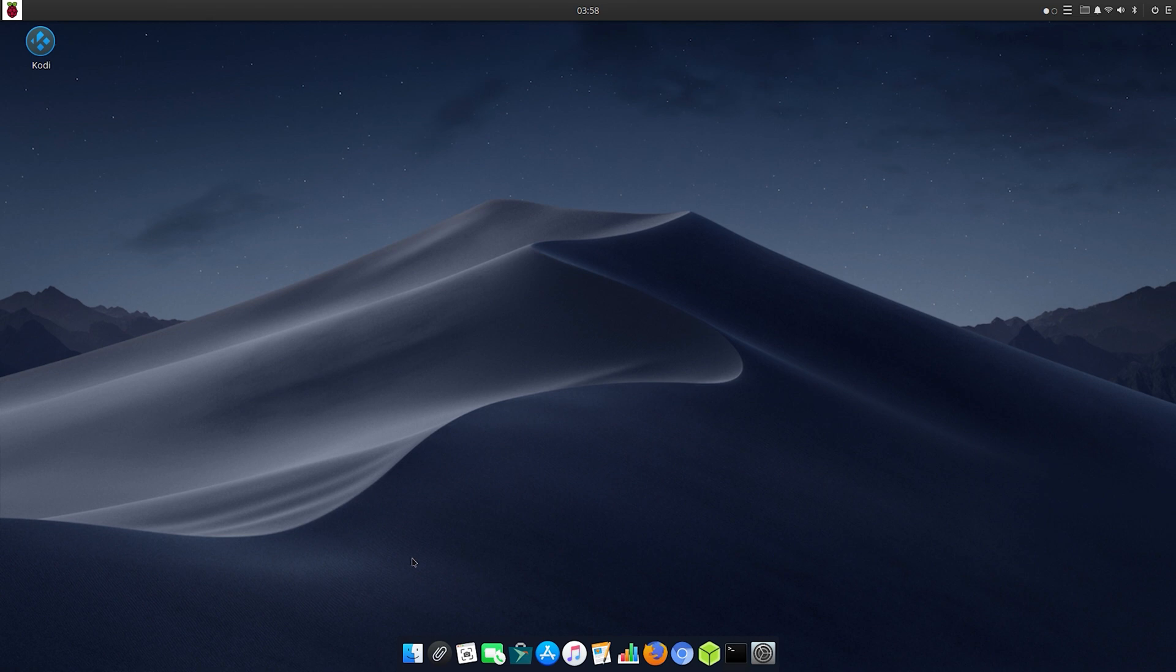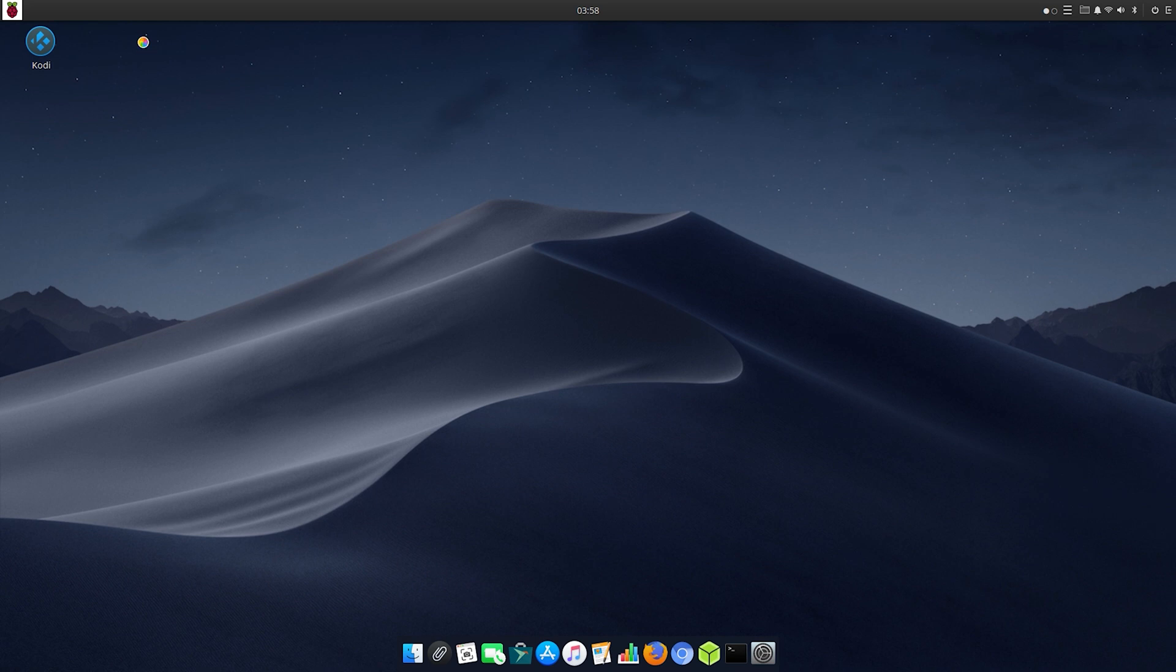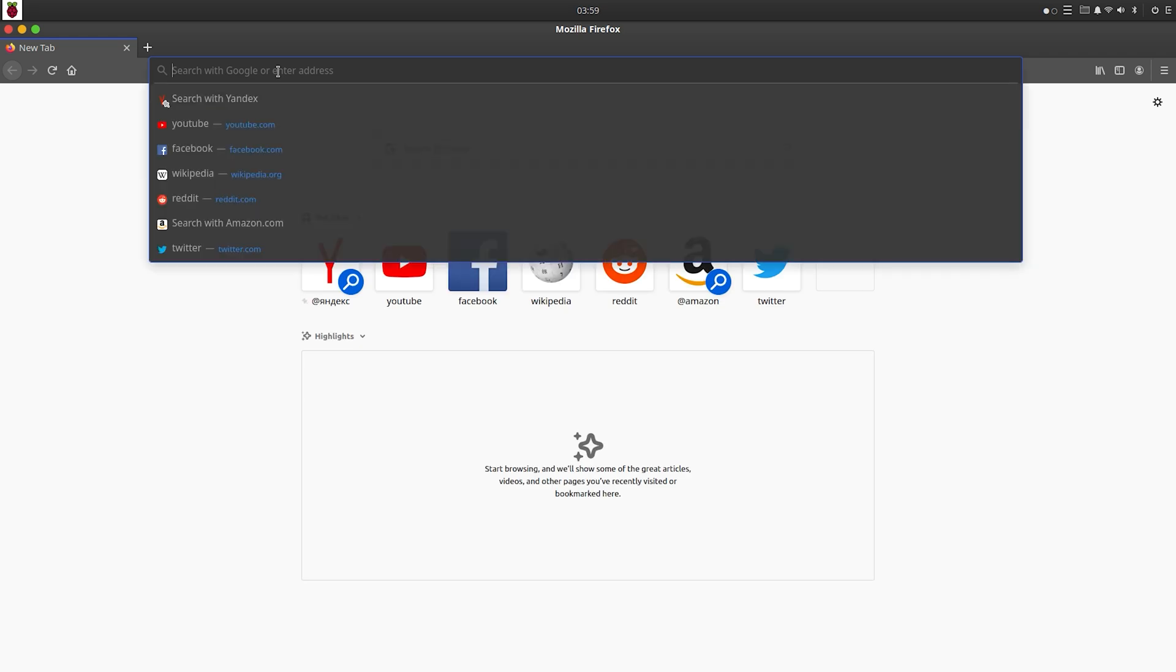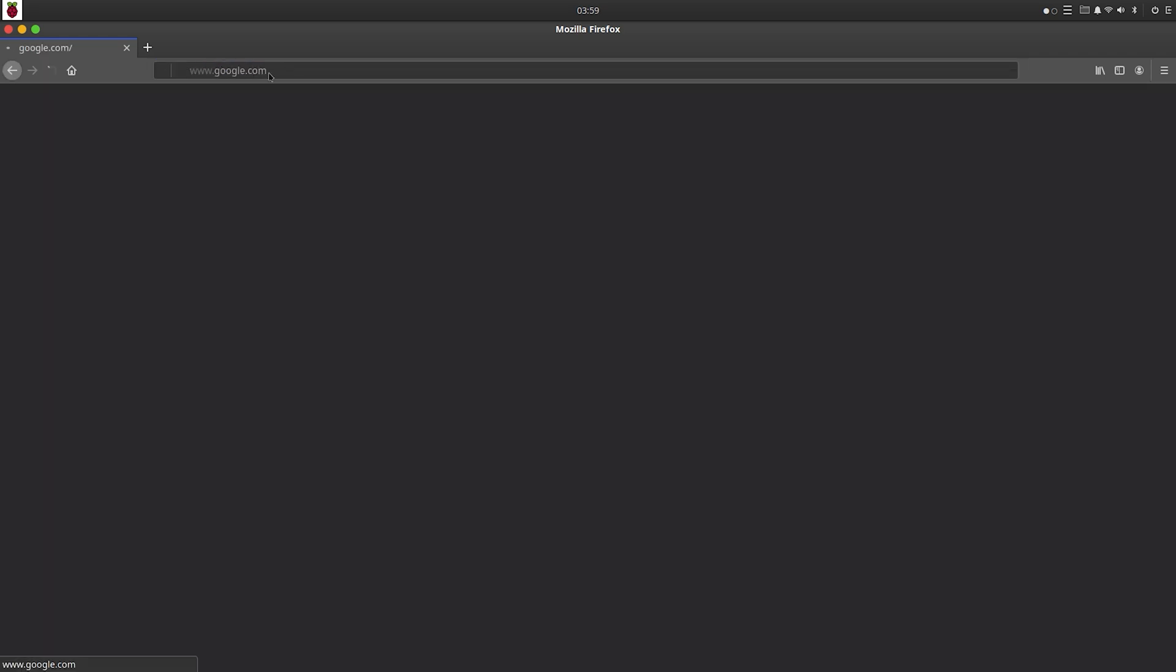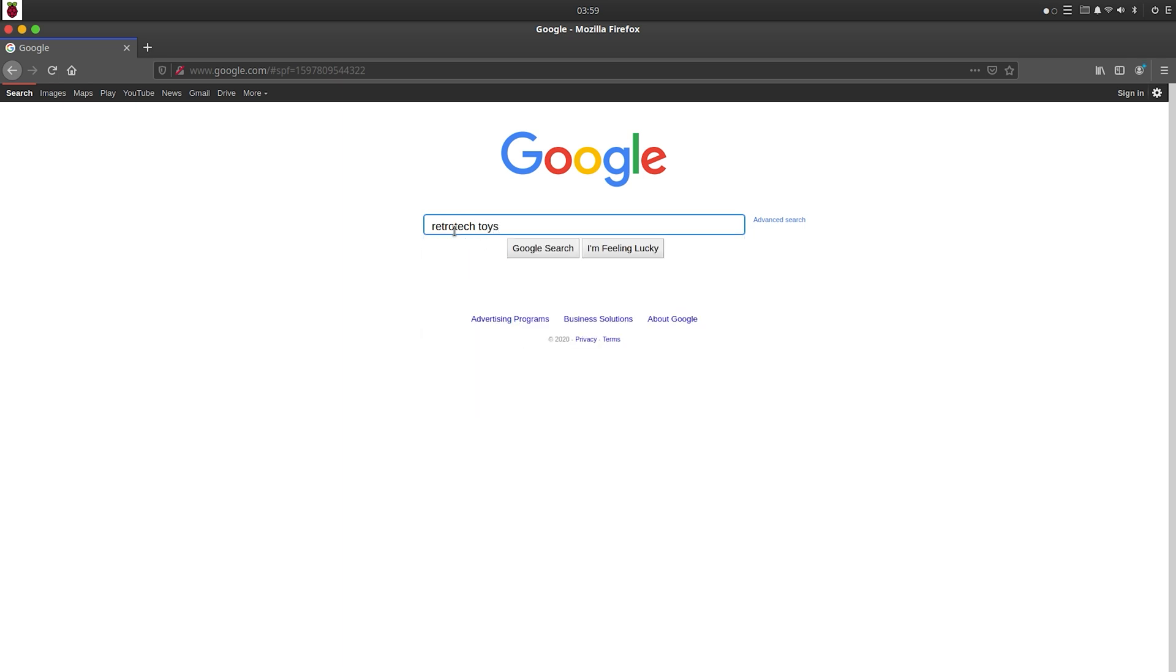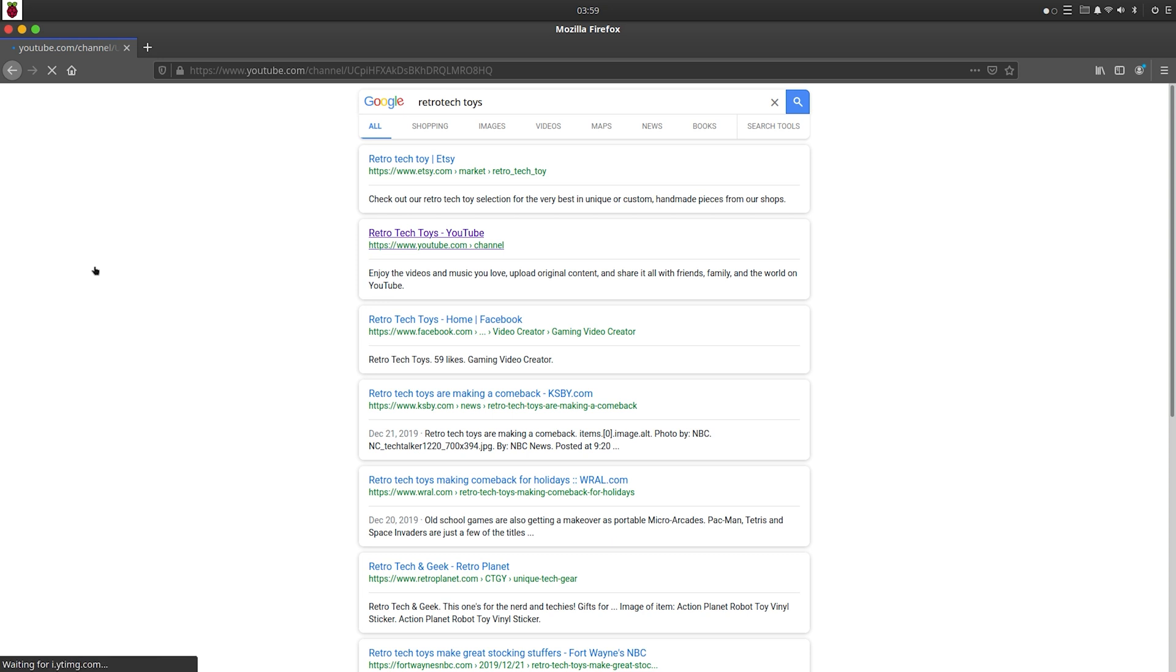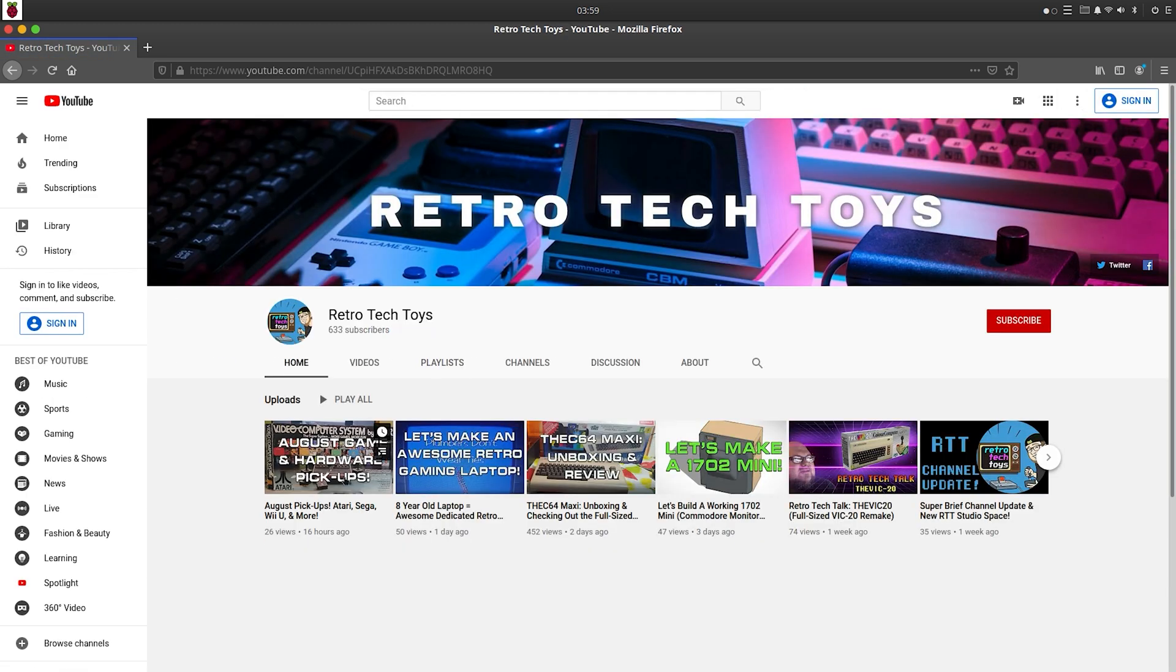One thing no one's done yet is check out the internet on this operating system, so let's do that right now. To me it seemed pretty smooth as far as surfing on the internet. I have the Pi set at stock, it's not overclocked right now. If you overclock it you could probably do a little bit more. I'm going to pull up my YouTube account and show you that the internet's nice and buttery smooth. Let's pull up Retro Tech Toys and here we are.